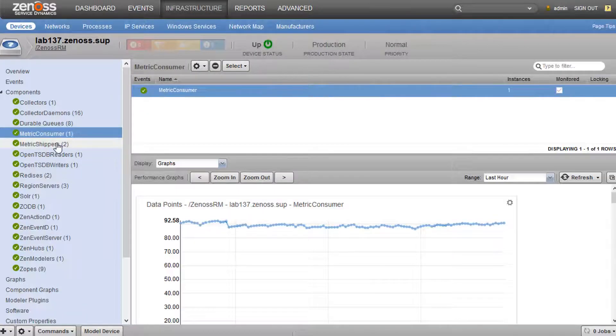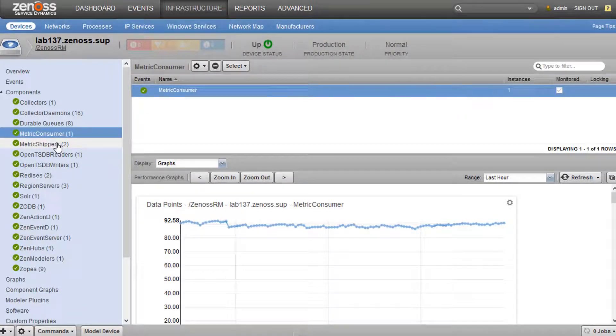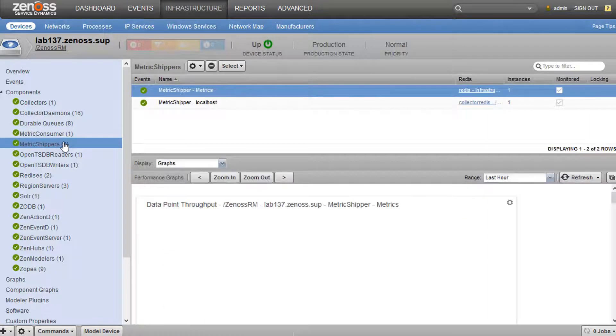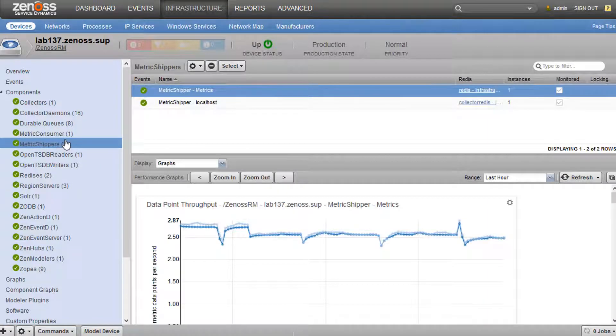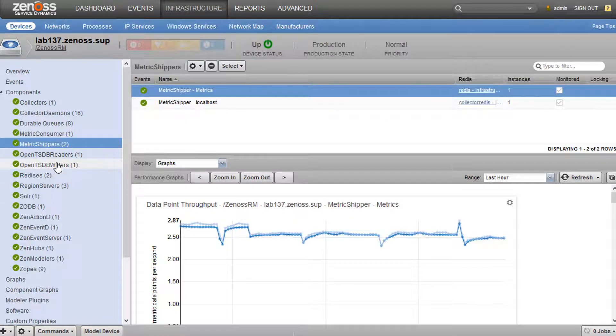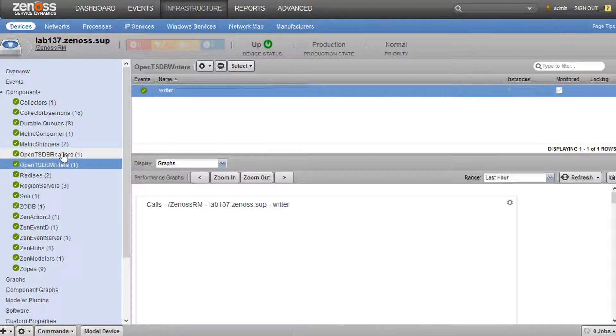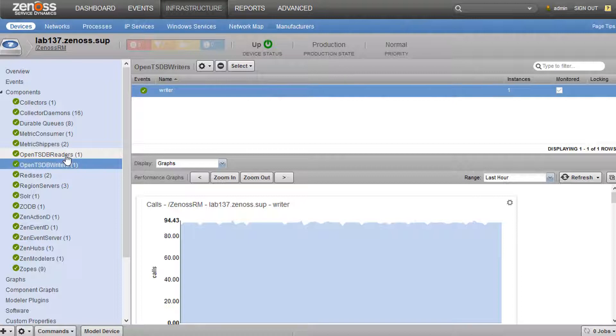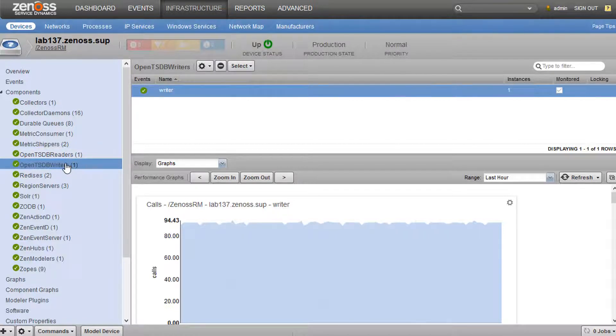We see some information about our rates and then actual messages in queue. So we have a metric consumer and metric shipper. And these are our performance data pipeline daemons that send messages upstream into OpenTSDB writer. So we can see a writer and reader service here. The reader is for pulling information out of the graph database, rendering graphs. And the writer is obviously for writing that data in.